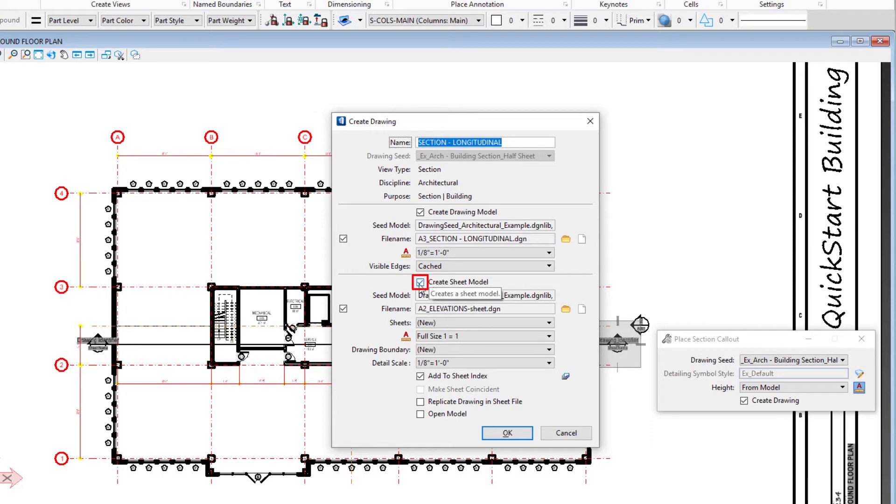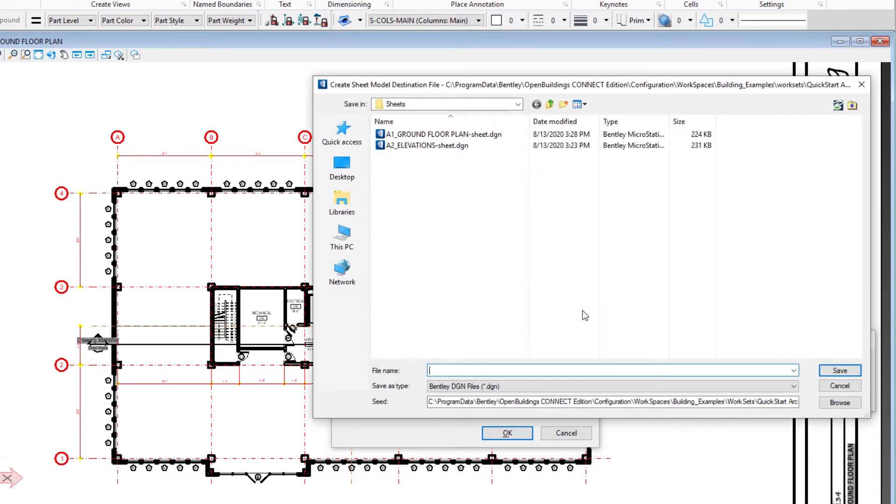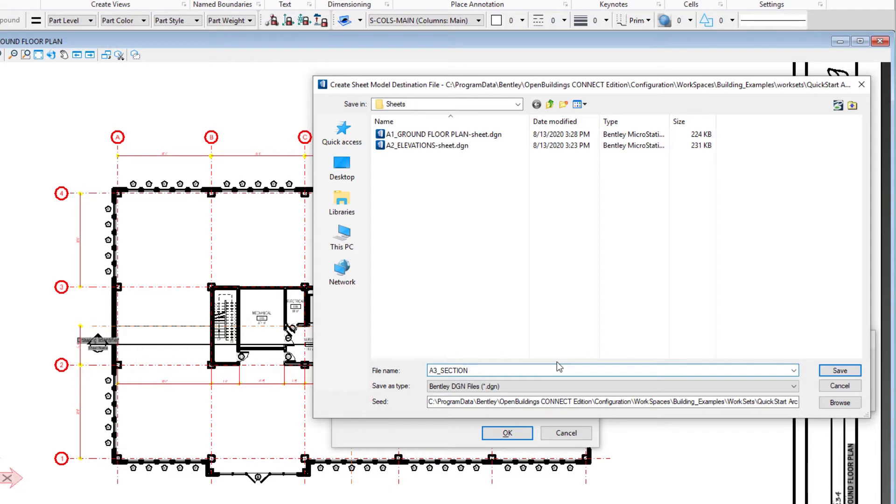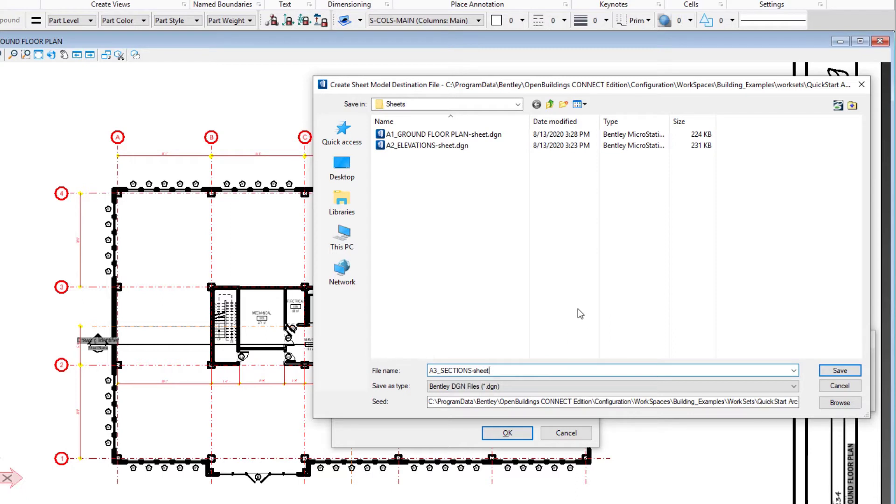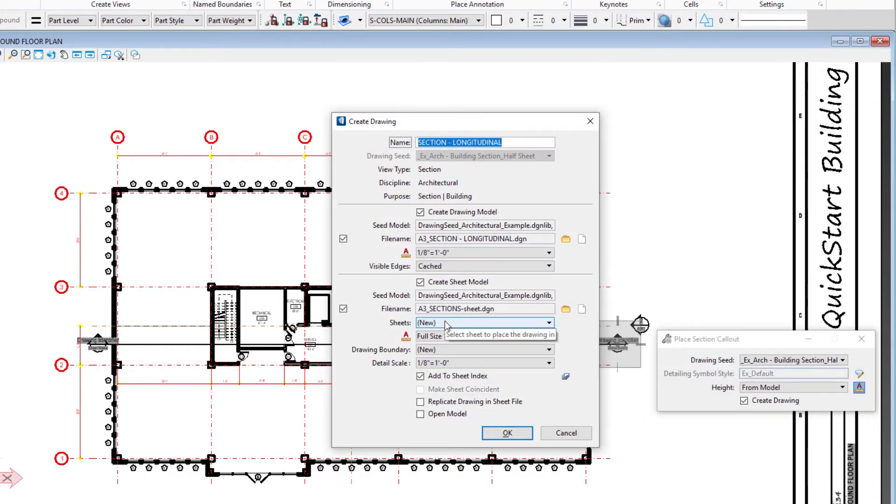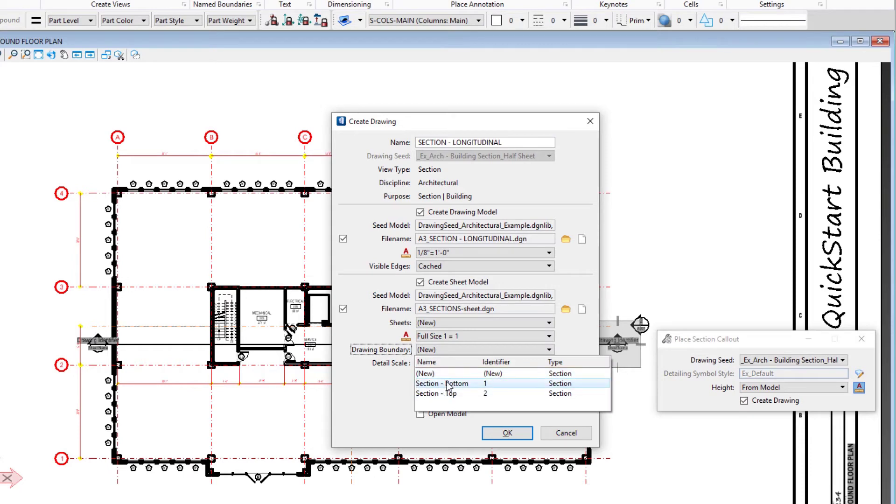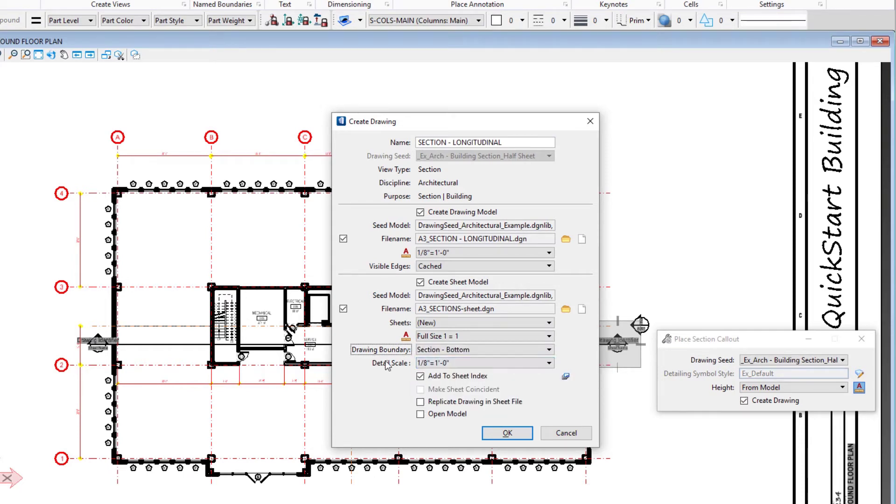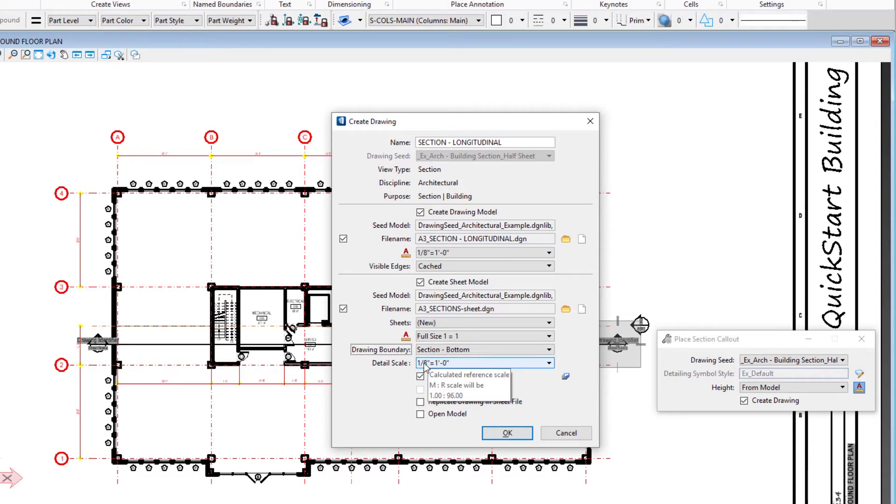I'm also going to create the sheet model. I'll create the new sheet file and use the icon. I'm going to do just like I did for the elevations and call this A3 sections, so it's more generic because I may have more than one section on this sheet. We'll select save. For the drawing boundary, we're going to select the bottom and set our detail scale to eighth inch to a foot, or one to one hundred in metric.